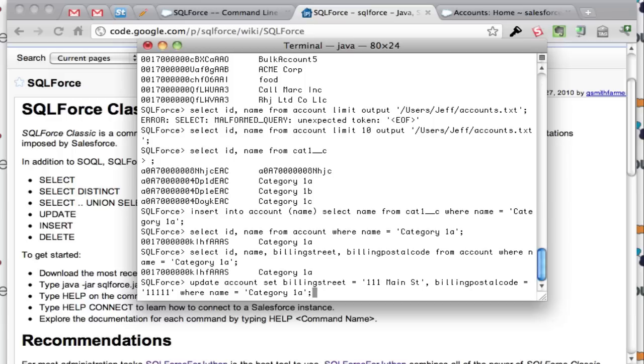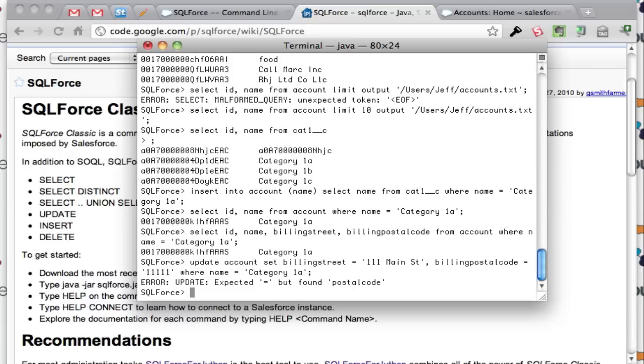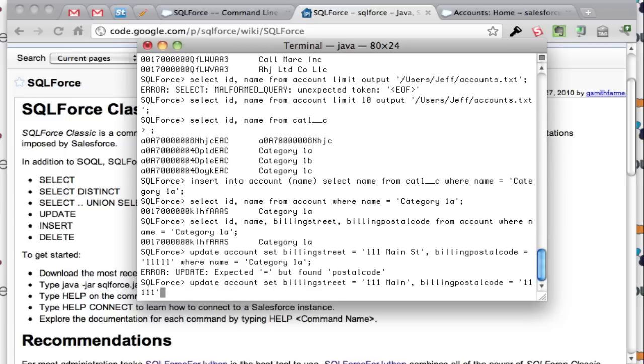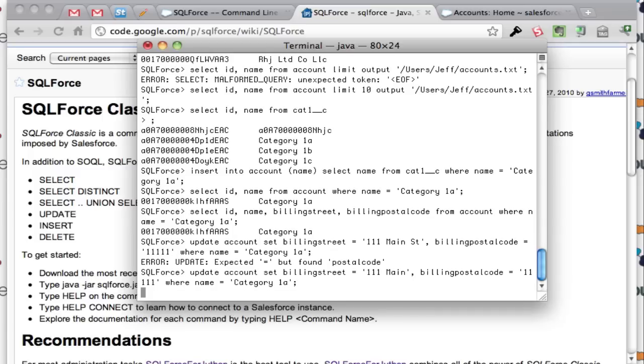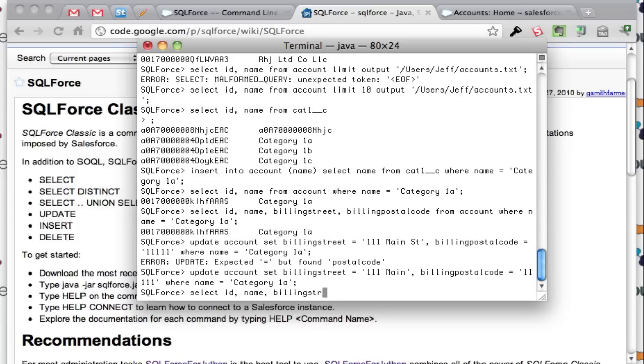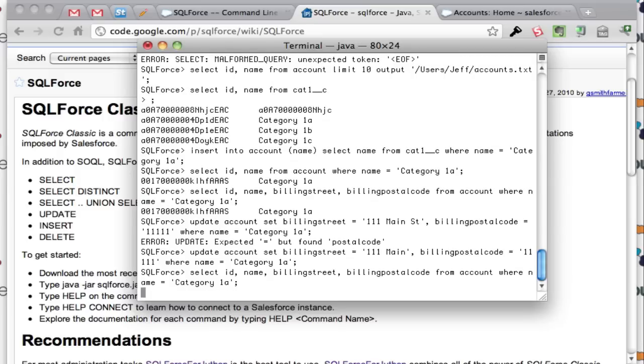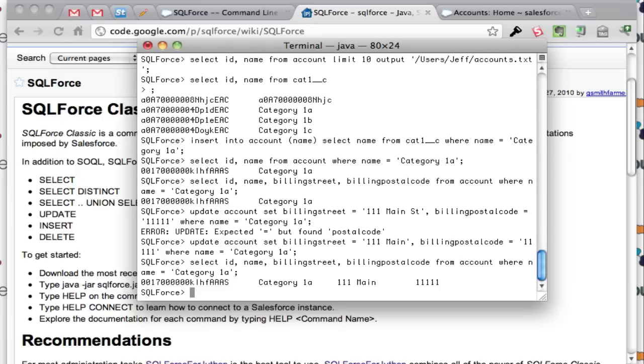I'm going to update the billing street, the billing postal code for this record right here. So ran that update, let's go look at this again. So there is our updated postal code and billing.